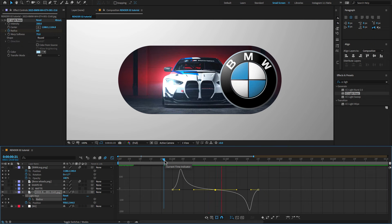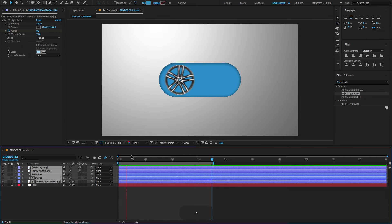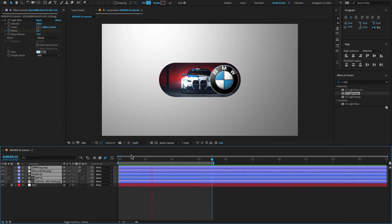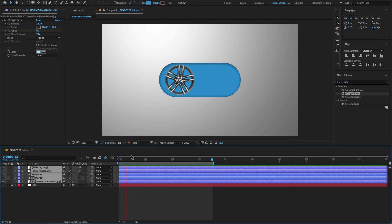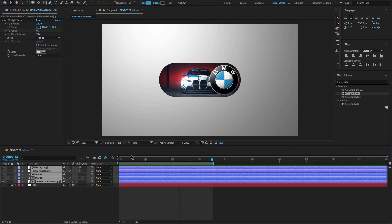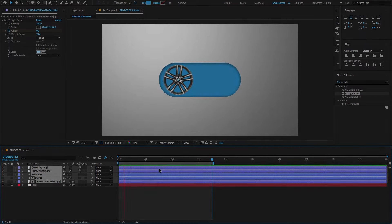Hit the spacebar to preview the entire project. I hope you all enjoyed watching my After Effects tutorial. If you enjoyed this, please consider liking, sharing, and subscribing to my channel — your support makes my day. Thank you!